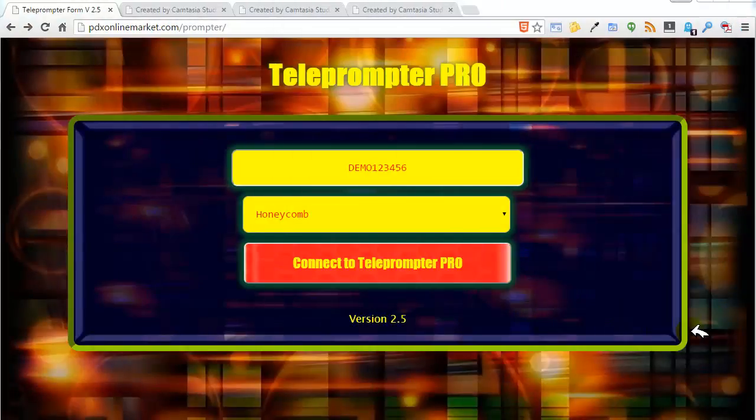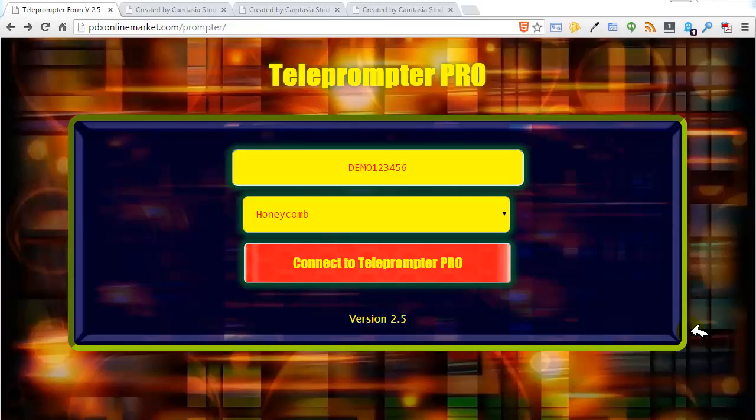Hi, this is Tom Mattson and in this short tutorial we are going to talk about Teleprompter Pro's remote control feature.